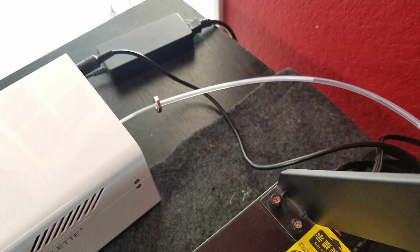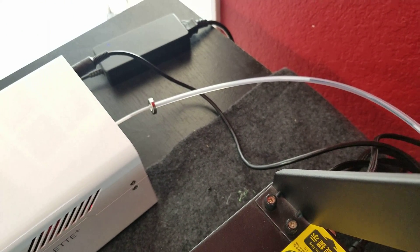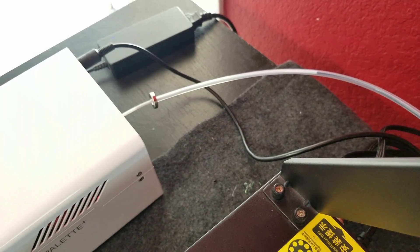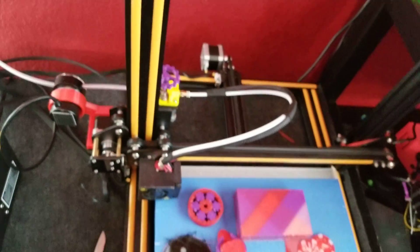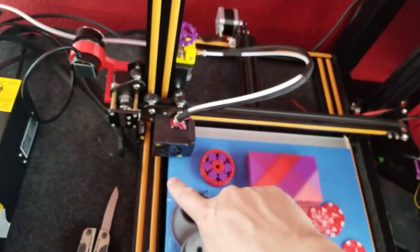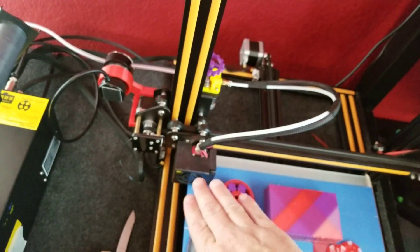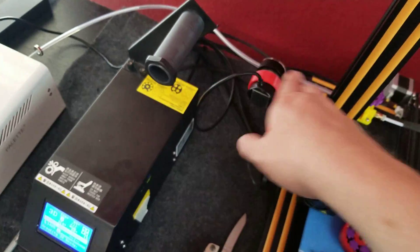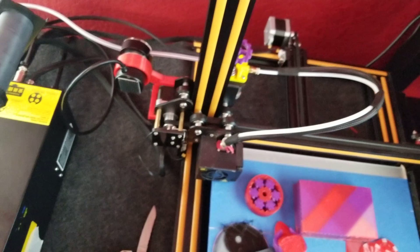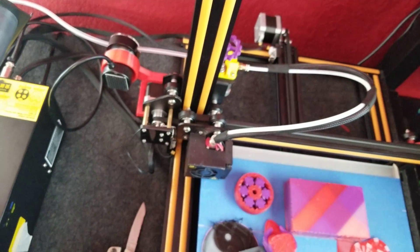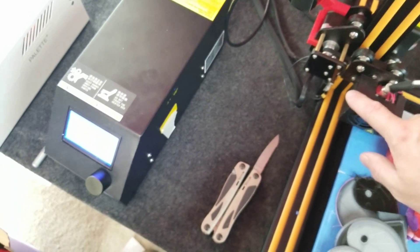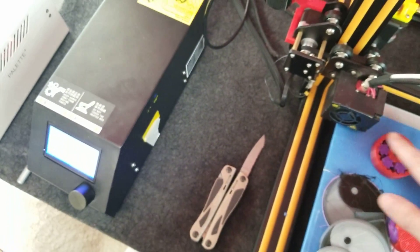And you can see that part physically move closer to the machine as you push it through. Now here's something you have to do after every print: remove the filament immediately after the print. Because if you're going to continue using the Mosaic, you're gonna have to load this filament up every single time. So that is a drawback.